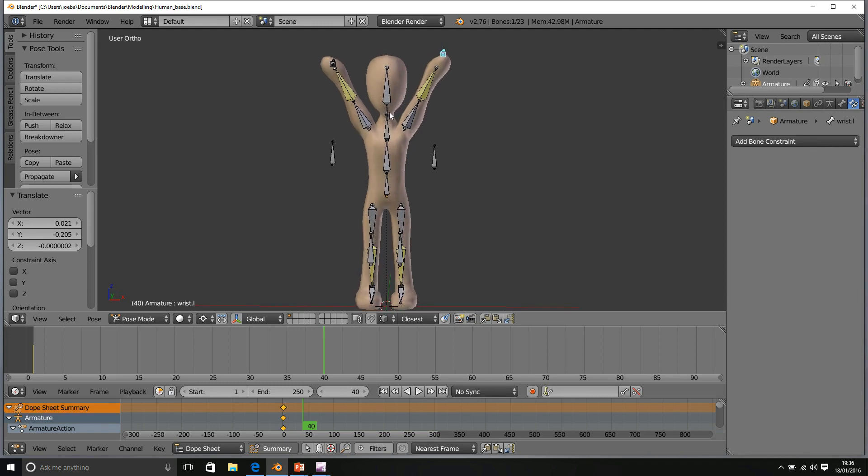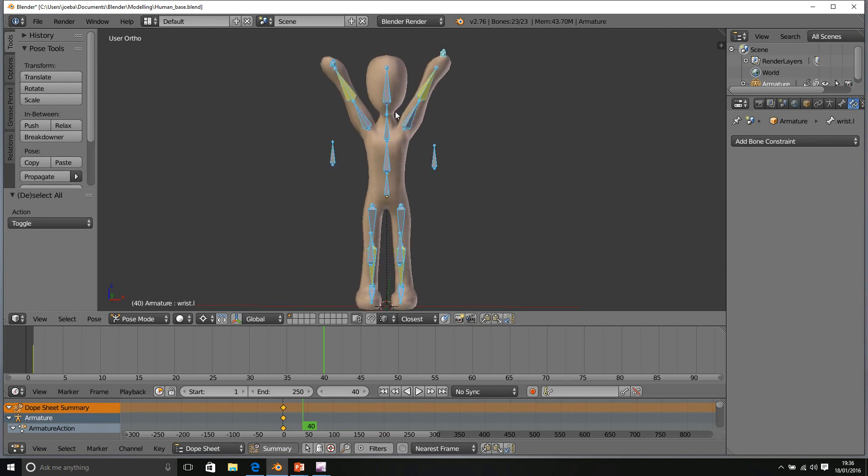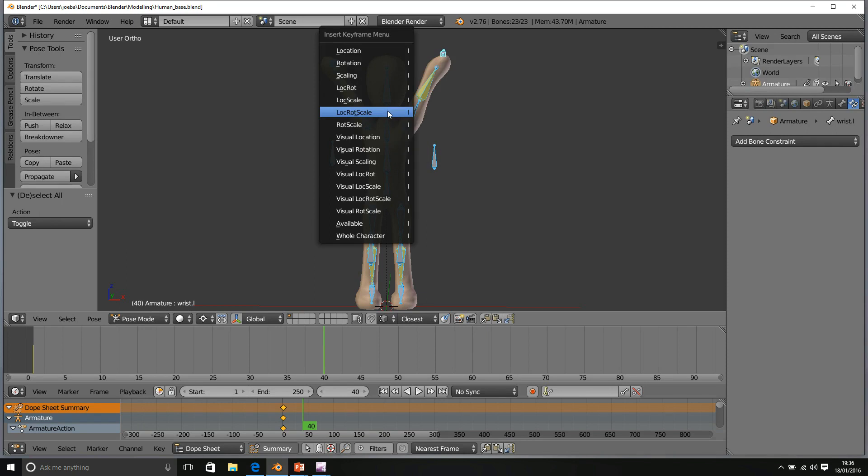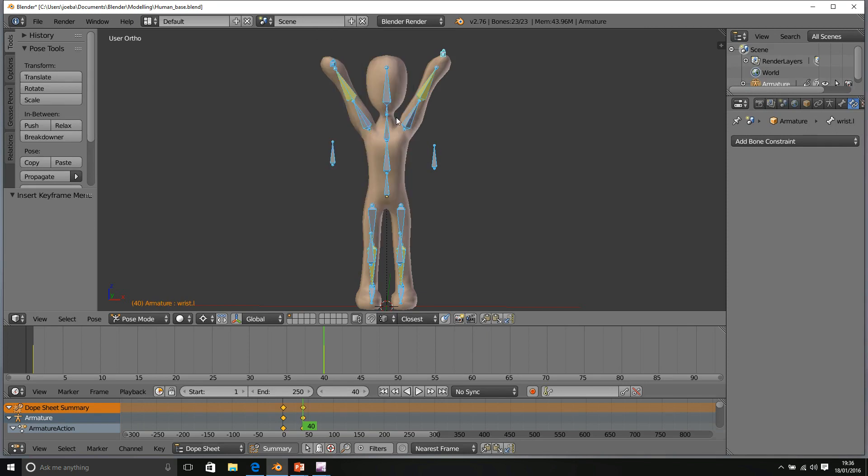Make sure everything is selected. That's a very important point. Press I and insert location, rotation, scale.